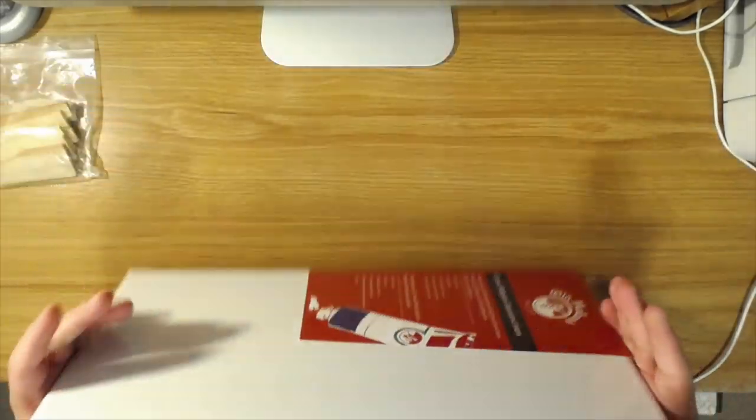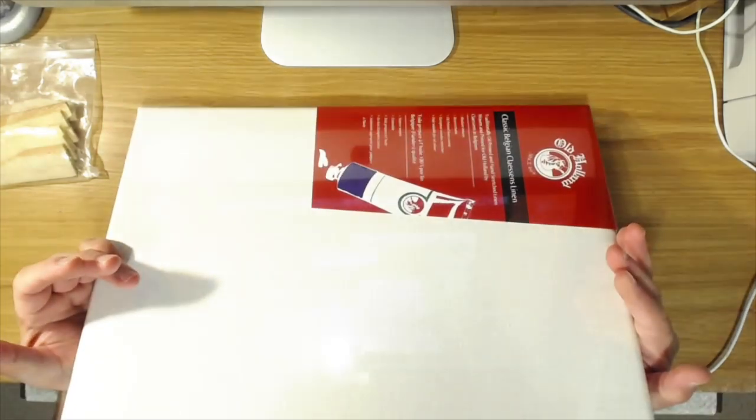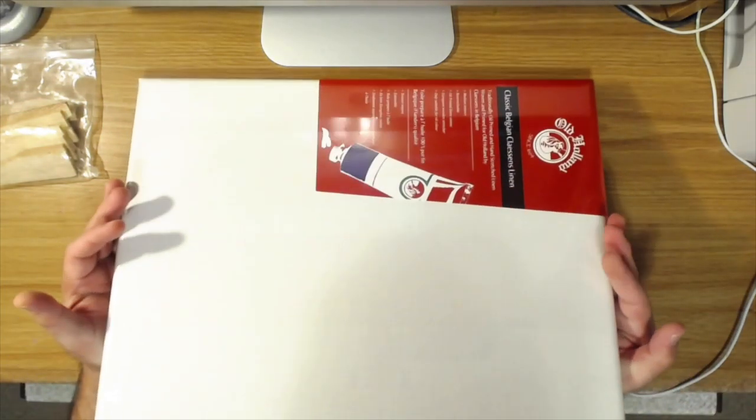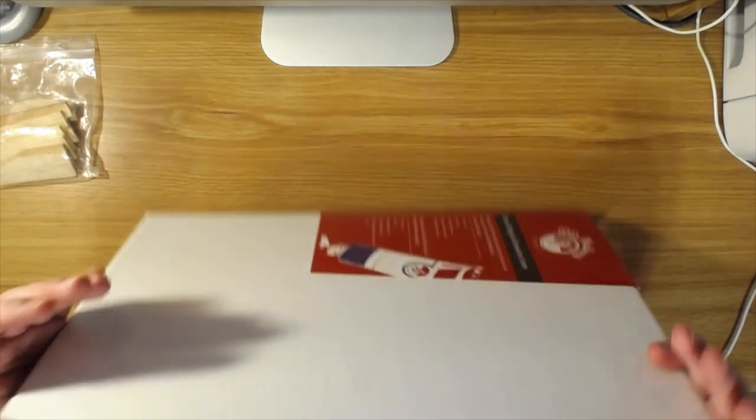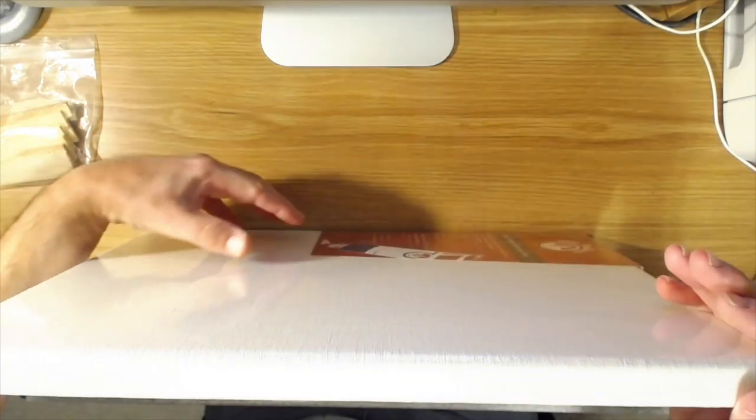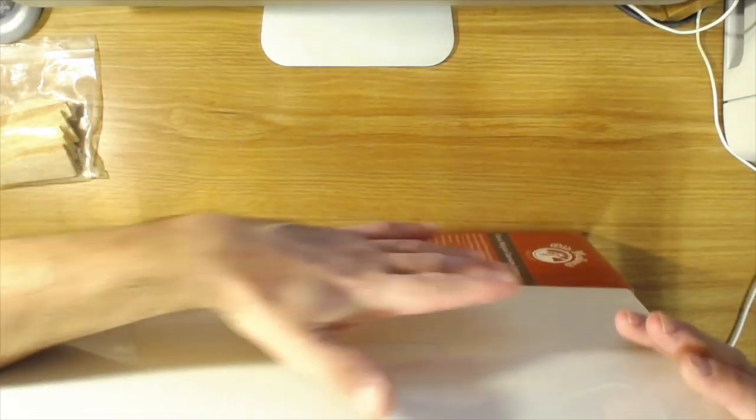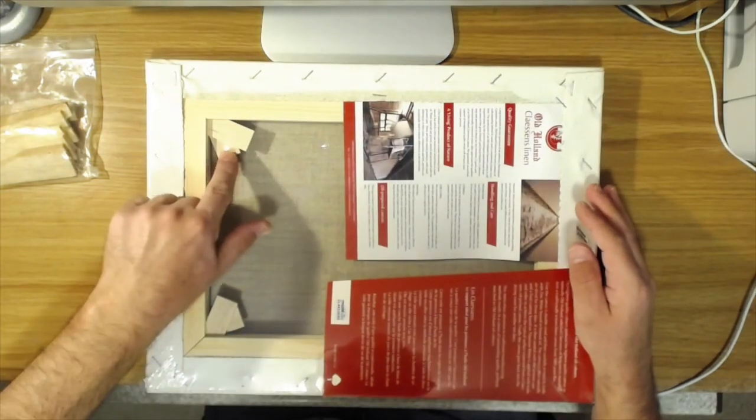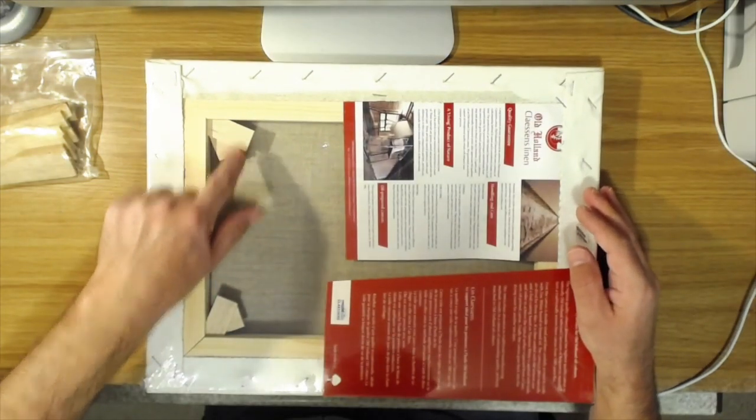Let's say you had this canvas, and you hadn't used it yet, or even if there was already a painting on it, and it gets all loose and slack and floppy, and there are big waves in it, then that's what these canvas keys are for.